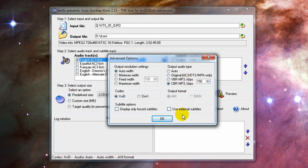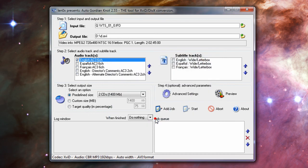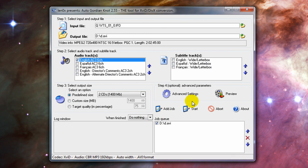You can't type in this one either. 192 kilobits. Okay, and choose OK. Now all you do is click add job and then start. But I'm not going to do it because I've already done it. This is just a demonstration.